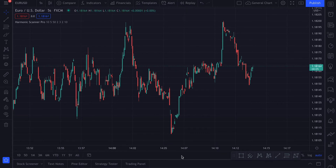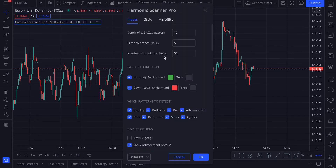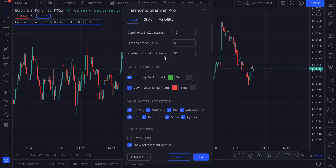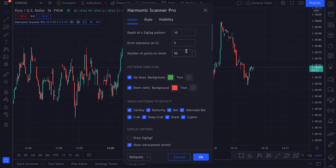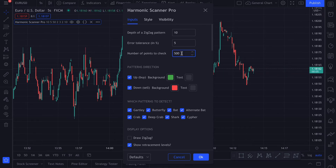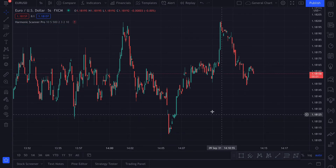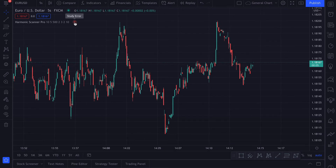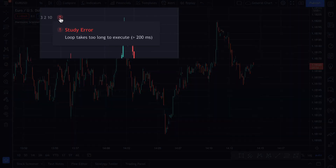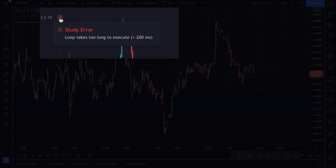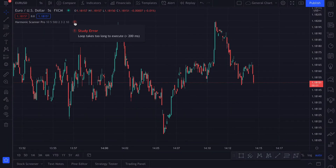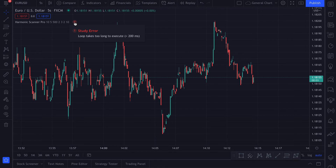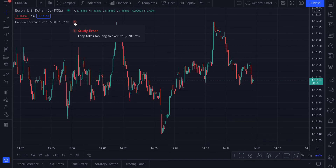Here I have one of my scripts called HarmonicScanner Pro, and as you can see it's working fine. But I can change the number of points to check to some ridiculously high number and it will make the script timeout. Let's put 500. And now you can see I have this red exclamation mark next to the script. When I hover over it I get a study error. If you want to see what went wrong you can click this and you will see the loop takes too long to execute. So obviously there is some limit on the server under which your script should execute, and if the script takes too long it will fail and you will get this study error.